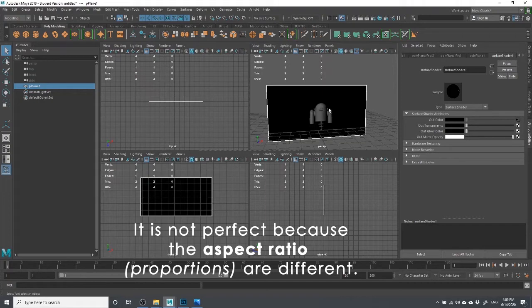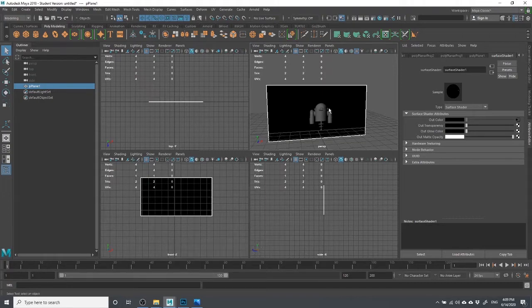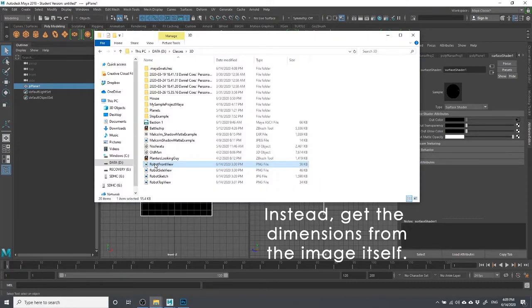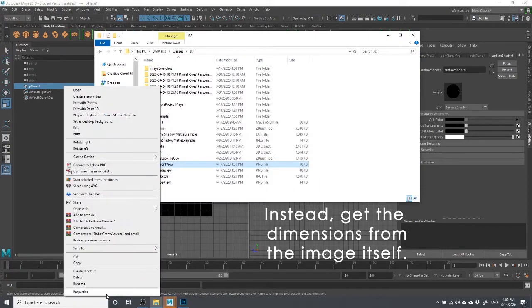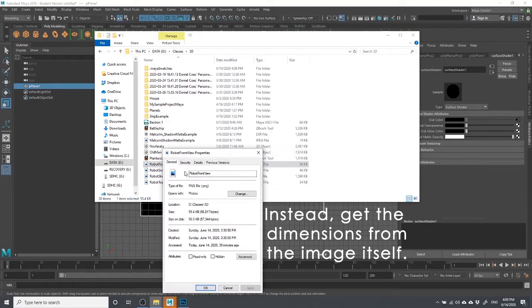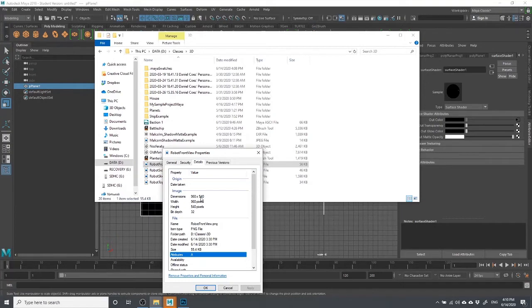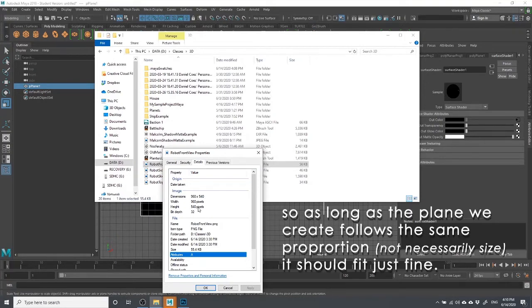Instead of doing that, what I'm going to suggest is that we look at this picture and right-click on it. If you're on a Mac there's an equivalent — you can inspect the properties. What I'm going to find out is the size of this image. Under Details, it says it's 960 pixels by 540 pixels high. That's the information I need — 960 by 540.